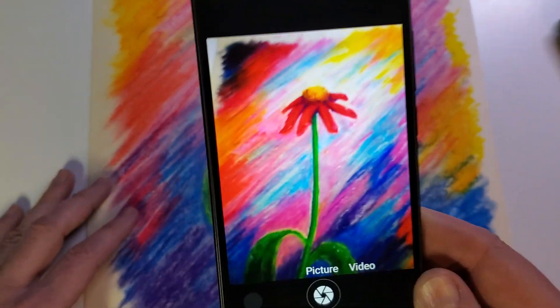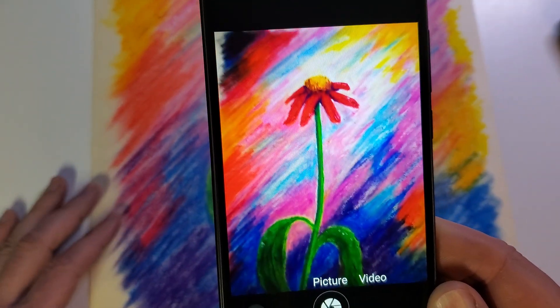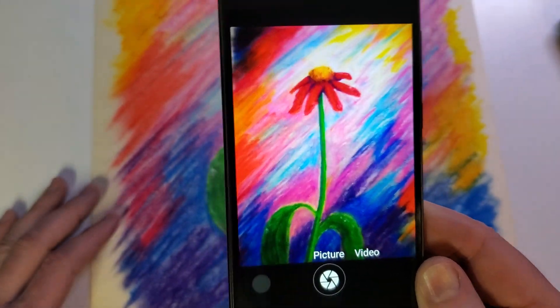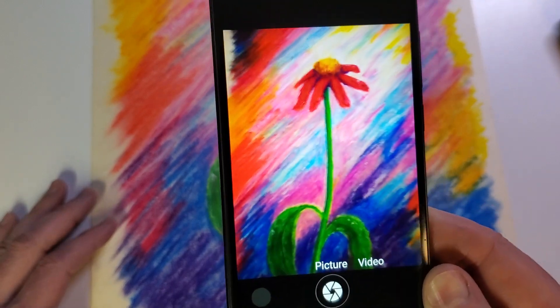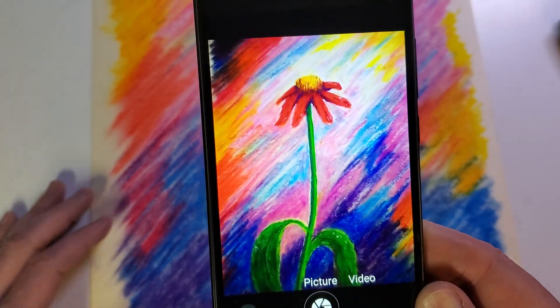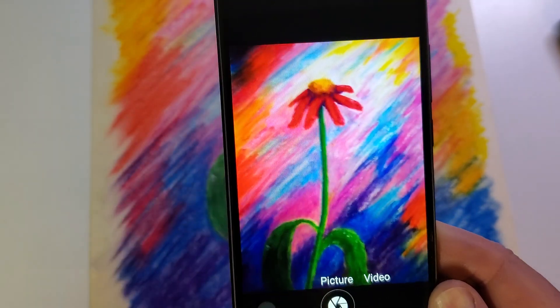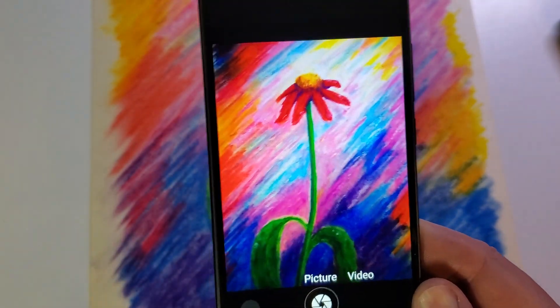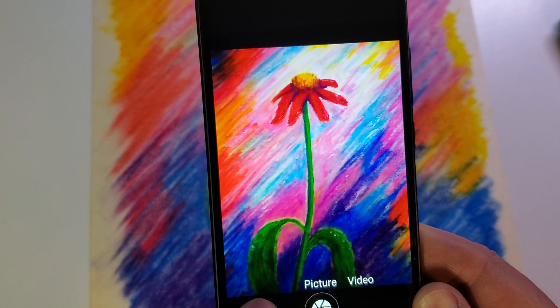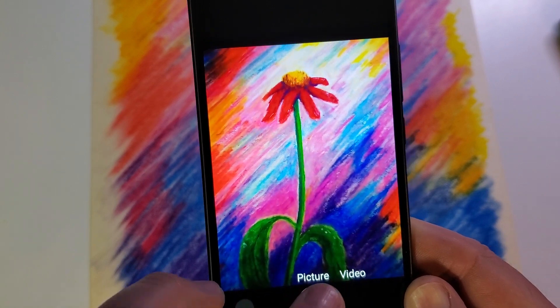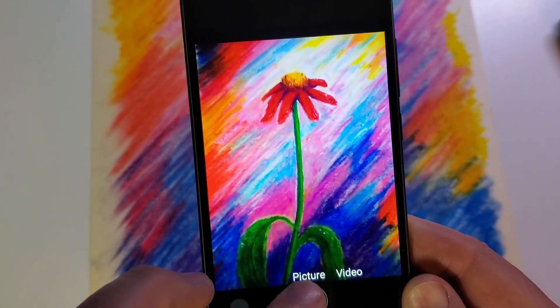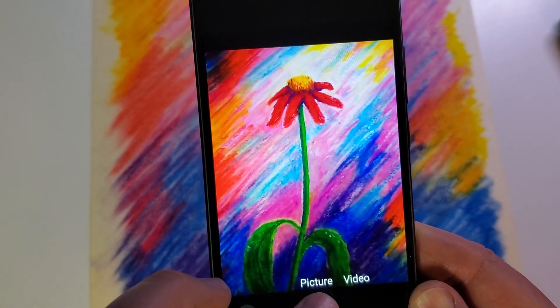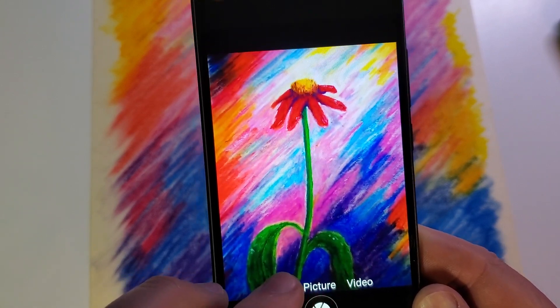So I'm going to take a picture about like that. I'm going to make sure it's in focus, I'm going to hold my phone very still, and I'm going to take the picture right there.